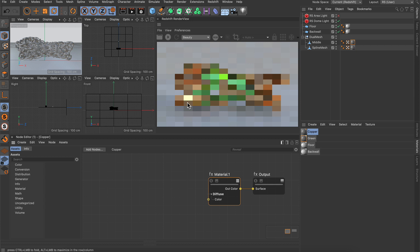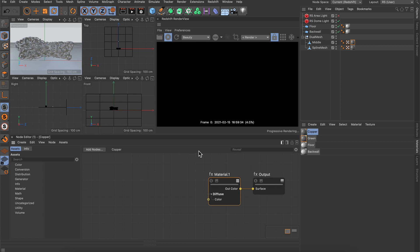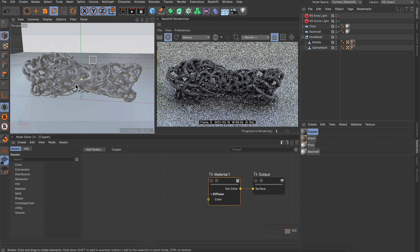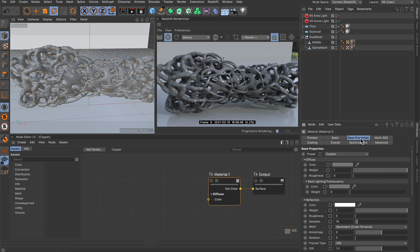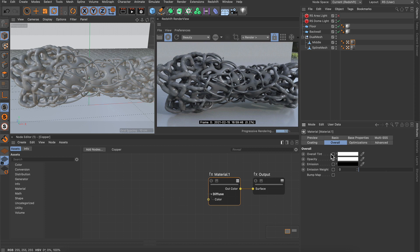With copper selected and available in the node graph, I'll hit Render again. This will start rendering once the scene is on the GPU. Now let's set up the copper material. In the material node attributes, there are several tabs: a base properties tab where you can set up diffuse color, reflections, refractions, and subsurface scattering; advanced subsurface scattering for skin with different layers; a separate coating layer; an overall tab with opacity, emission, and bump; and tabs for optimizations and advanced settings.